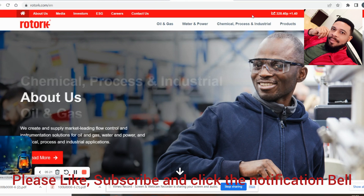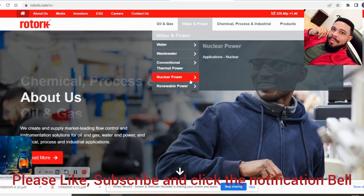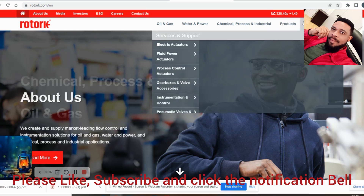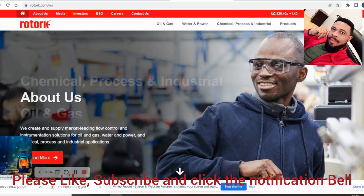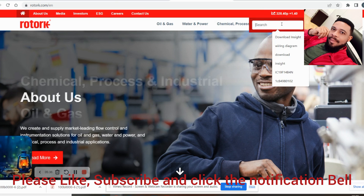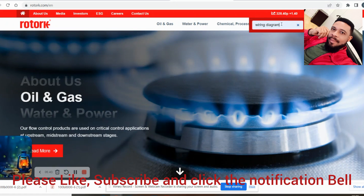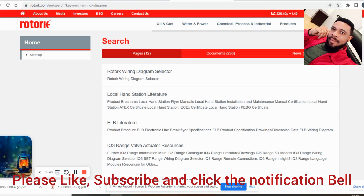One thing about the Rotork dashboard is it gives you a feel of everything concerning their actuator products. Now come to the search box and type 'wiring diagram,' then press Search.